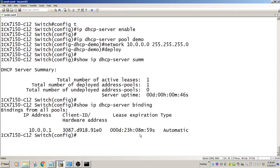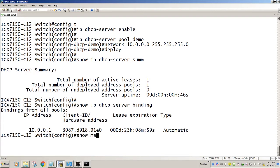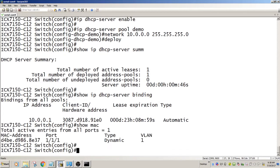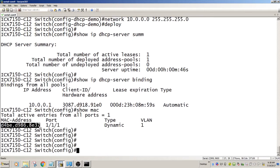But what I want to do, if I do a show MAC, here's my laptop here plugged into port 1.1.1. What I want to do is bind this to a particular address. We'll say 10.0.0.50, we're going to bind this to.